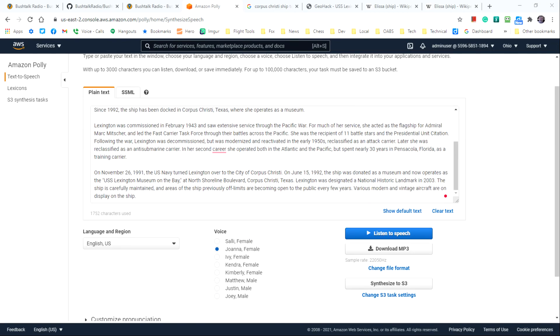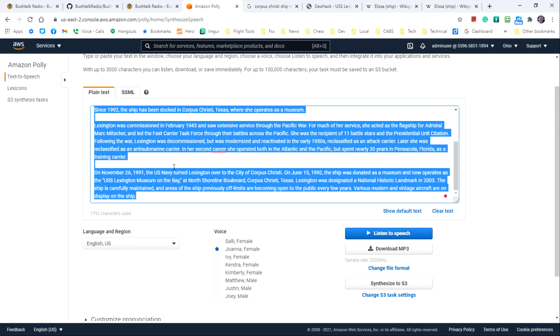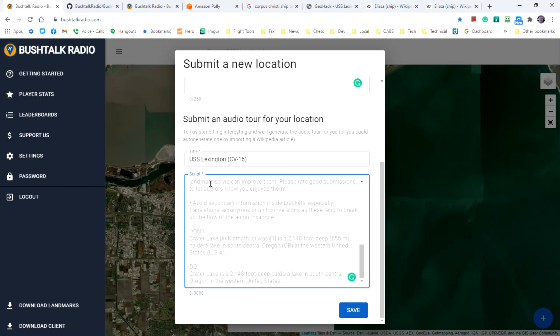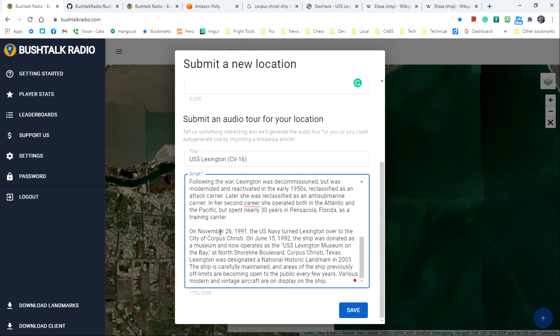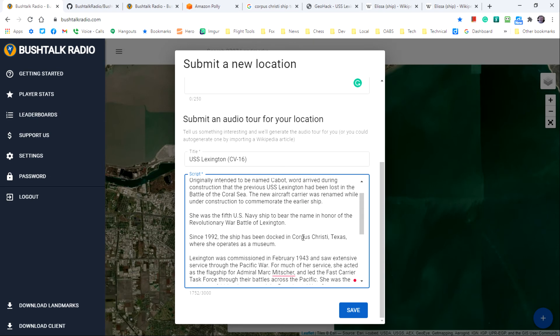All right, now that I've finished editing the text in Amazon Polly, I'll select all the text with control A and then use control C to copy it. Go over to Bush Talk Radio into the script field and press control V to copy the text into the dialog field.